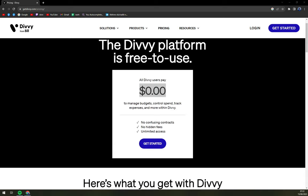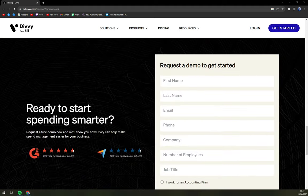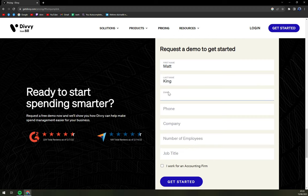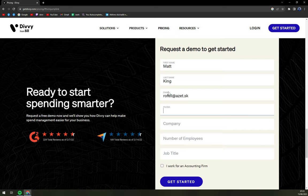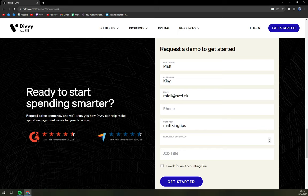But where is the catch? So let's get started. First name, last name, email — let's try it without the phone. Number of employees, let's say two. Job title: CEO.